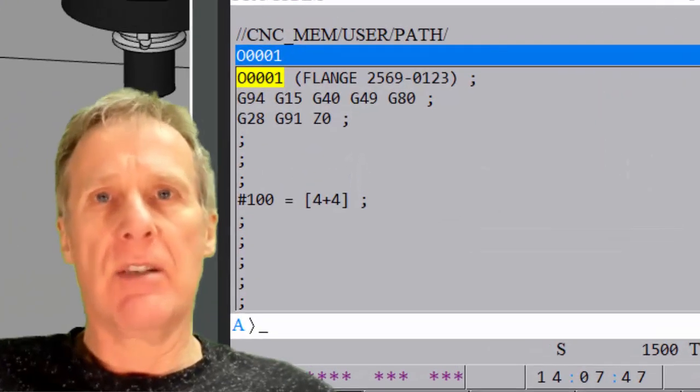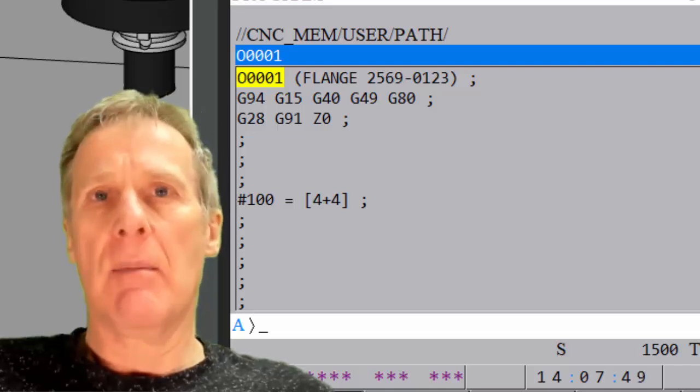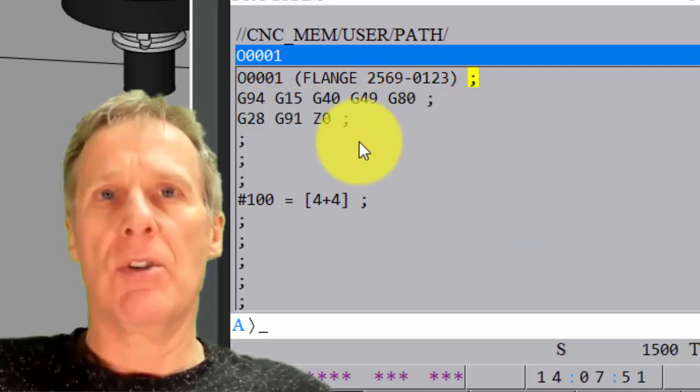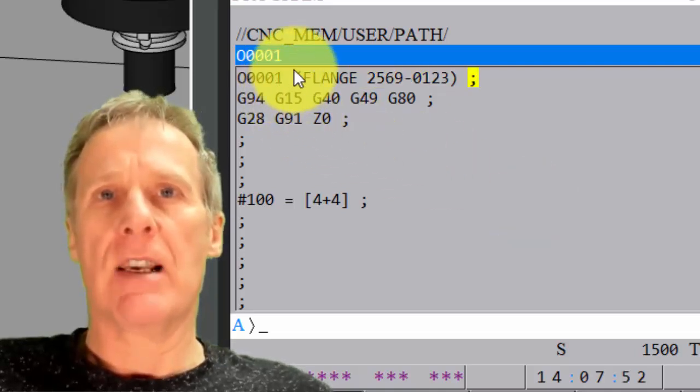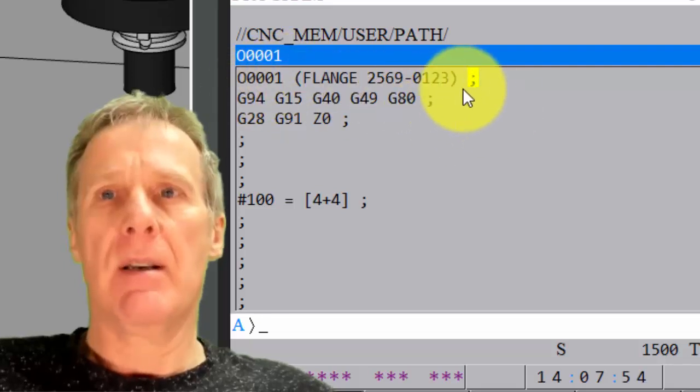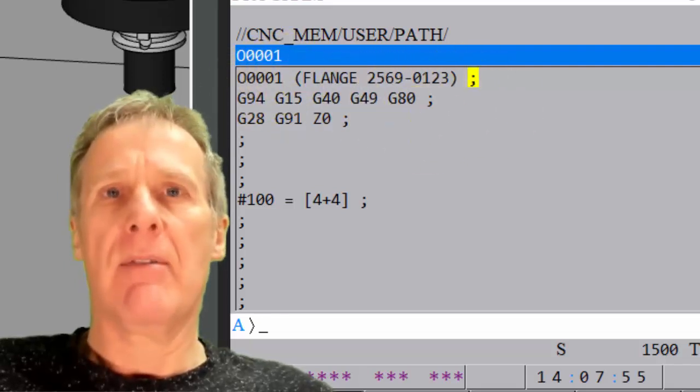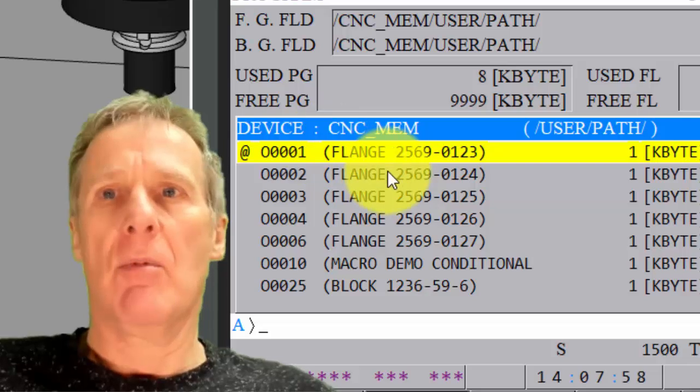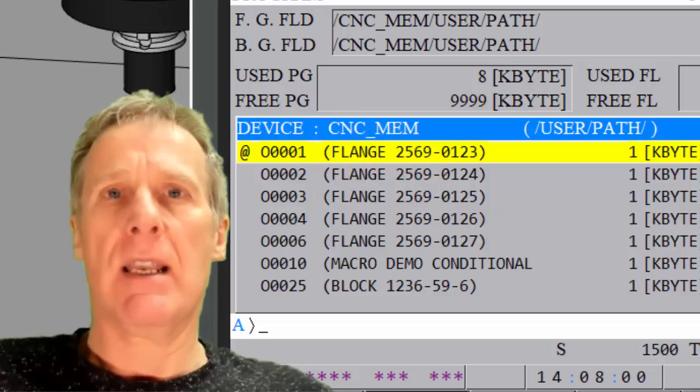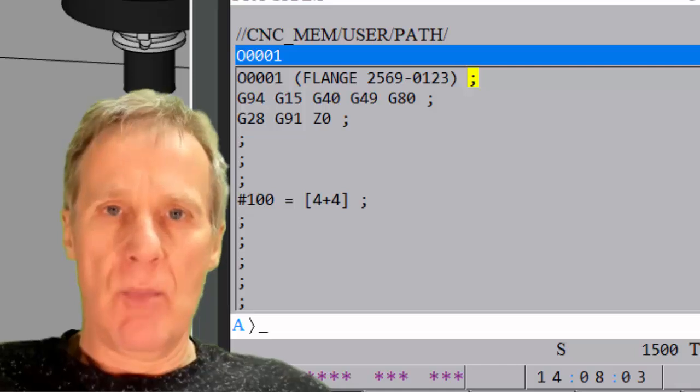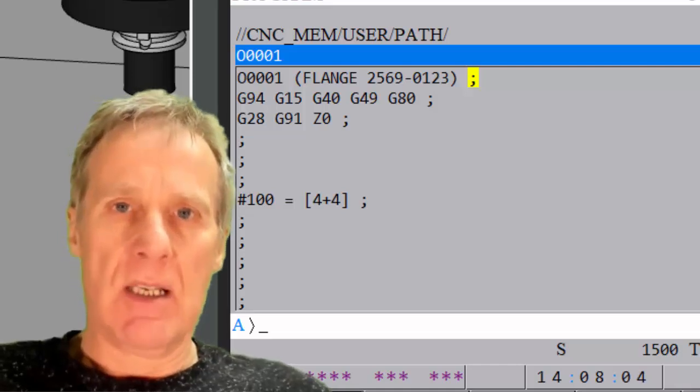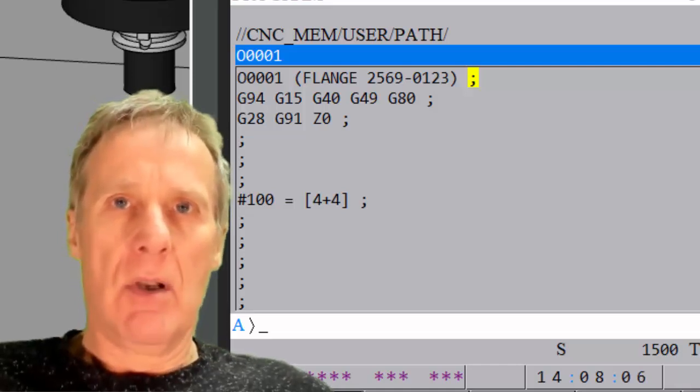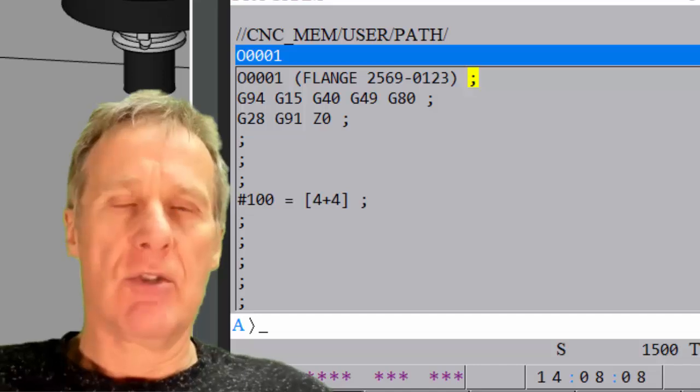And don't forget on this first line of your program, put that comment before your end of block, straight after your program number, then your end of block. Otherwise it will not manifest in this screen. It will come up in this screen and it won't tell you what it is. So when you're looking in your directory, you won't be able to see what program, what program it is, whatever description you've put.